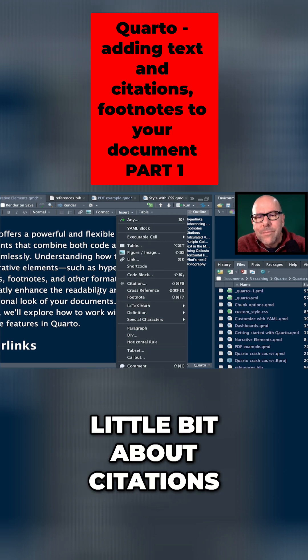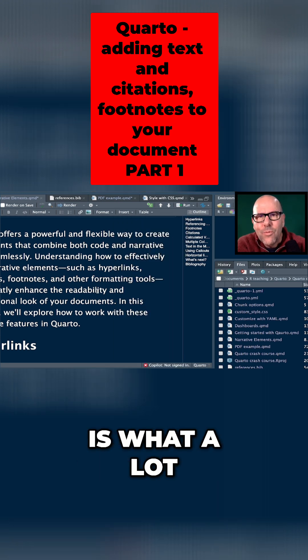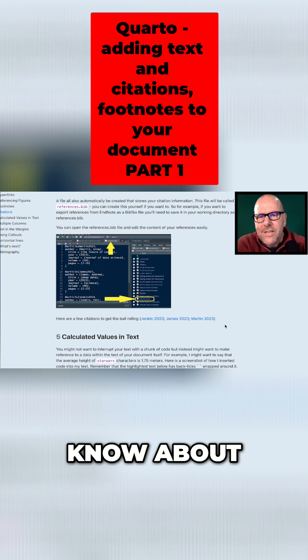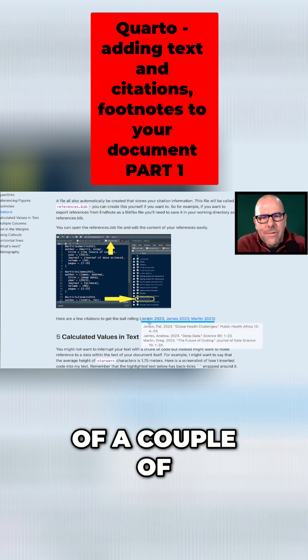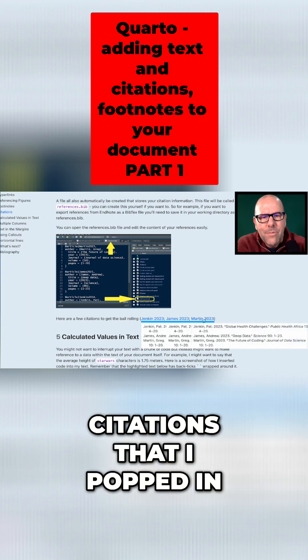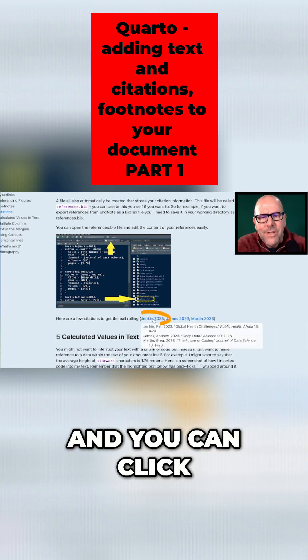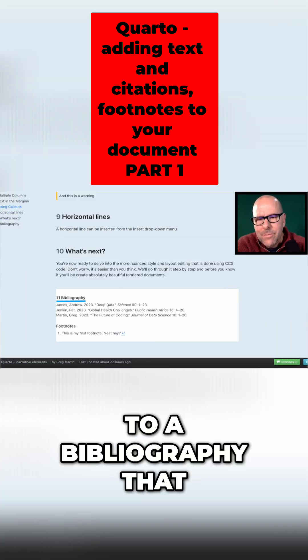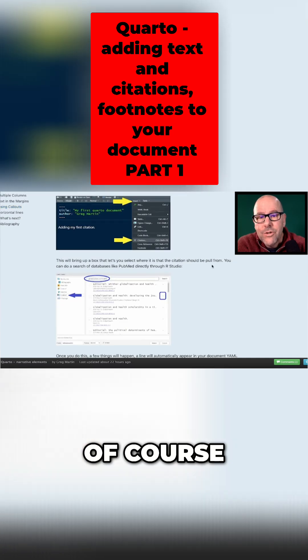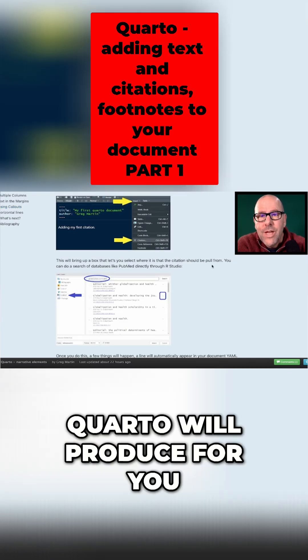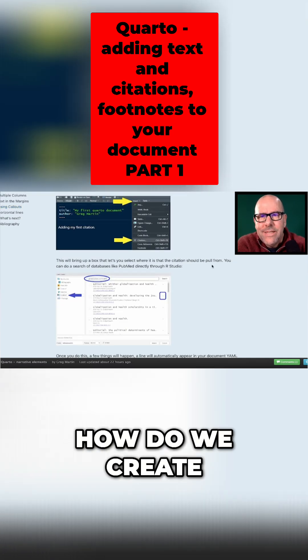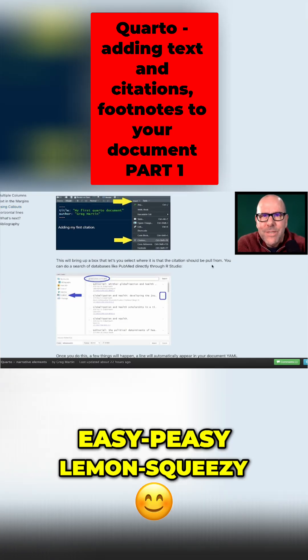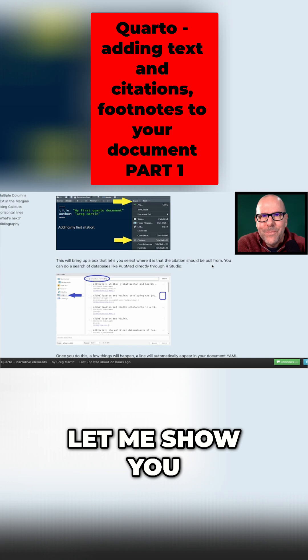I'm going to talk a little bit about citations because I think that is what a lot of people wanted to know about. So here's an example of a couple of citations that I popped in, and you can click on the citation. It takes you down to a bibliography that of course Quarto will produce for you. How do we create these citations? Easy peasy, lemon squeezy, let me show you.